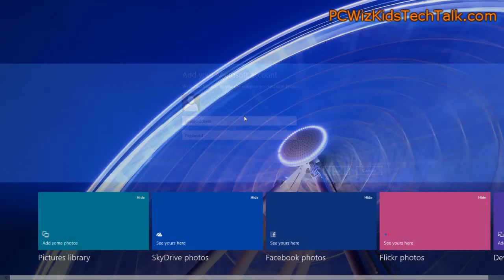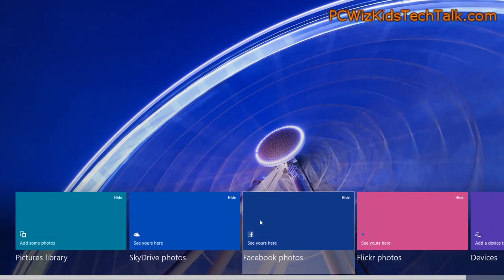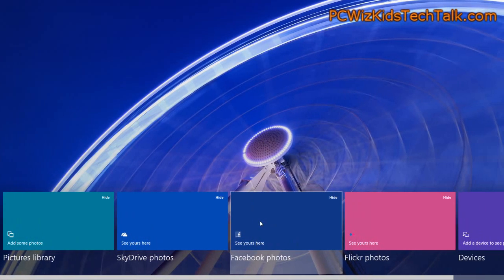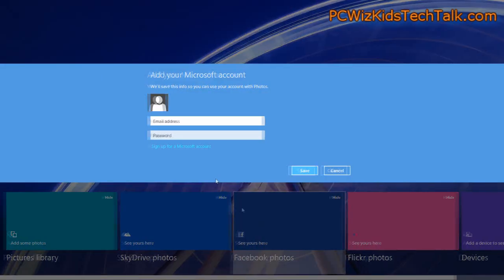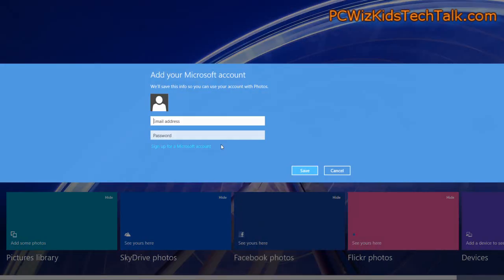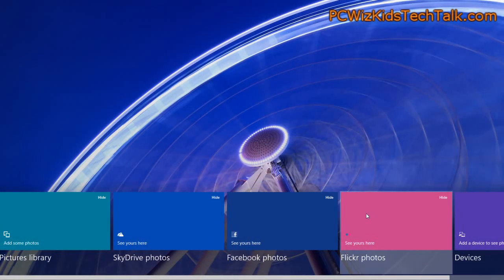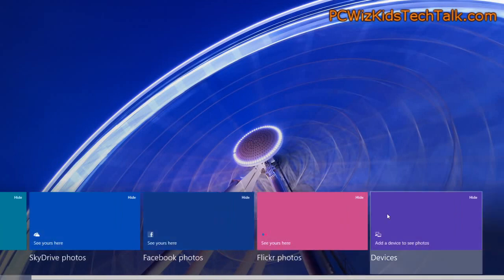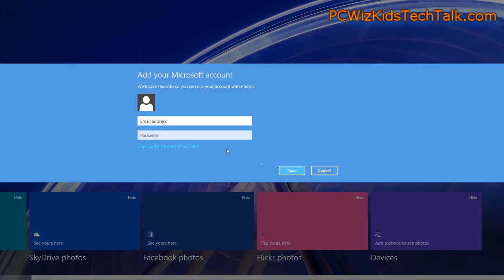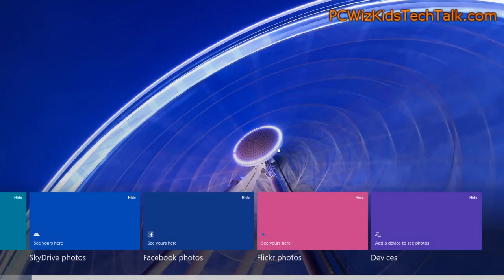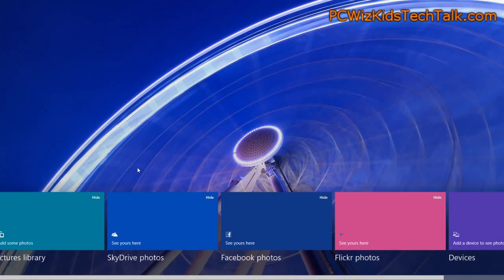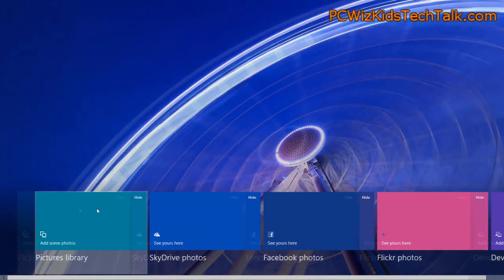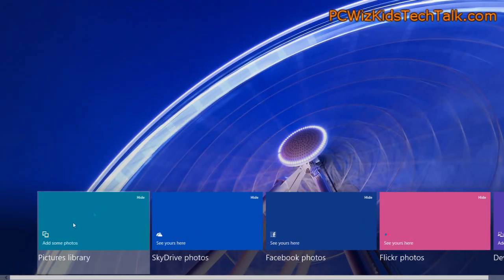If you're out there on the internet and you like putting your photos on SkyDrive or Facebook or Flickr or whatever, then you can do that as well. You can bring them in and have them all in one spot on your computer, or you can see them from here.